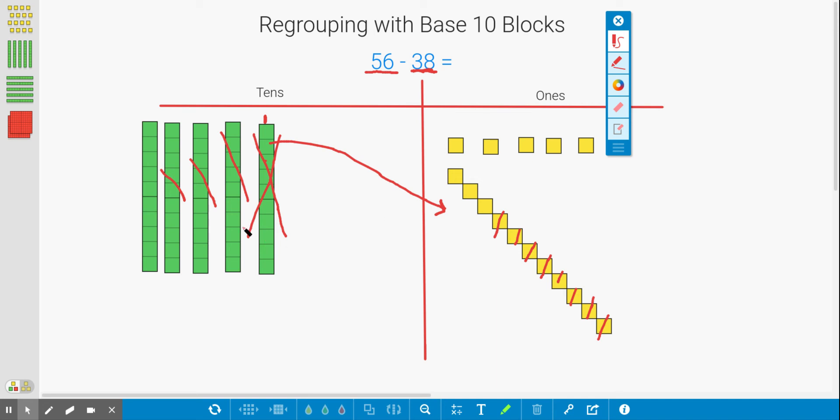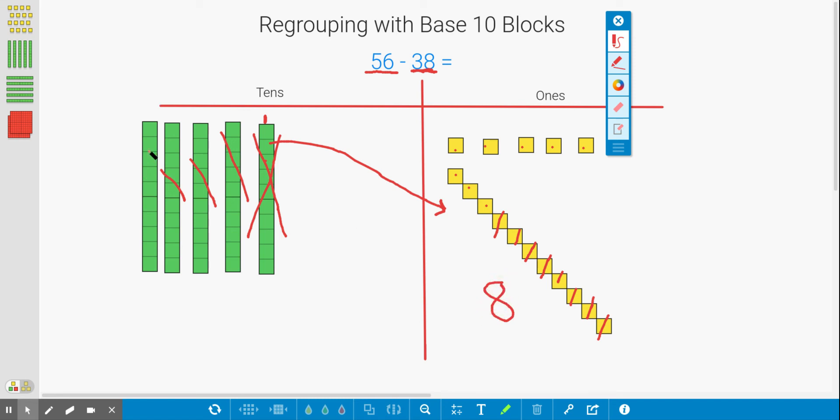Now we can count to see how many we have left. Let's count our ones. We have 1, 2, 3, 4, 5, 6, 7, 8 ones left. All right, let's count our tens. We just have 1. So we have 10 and 8. So I know that 10 plus 8 equals 18.